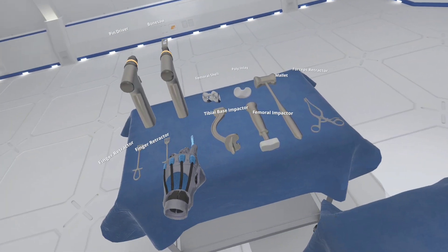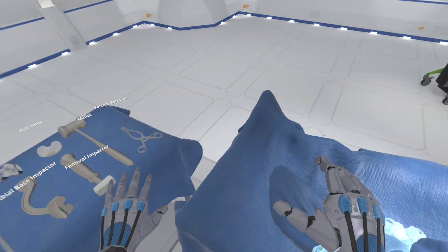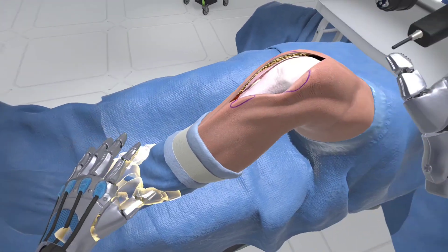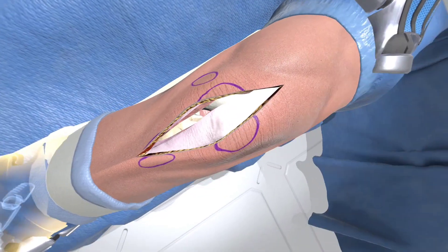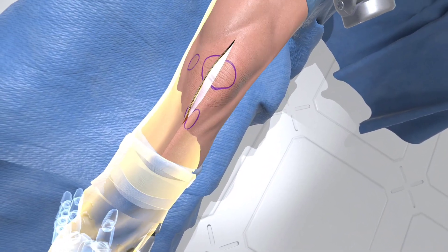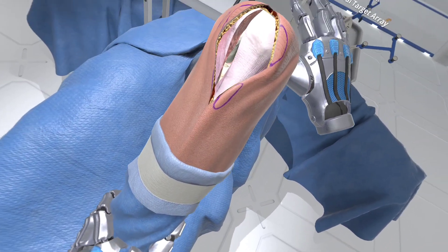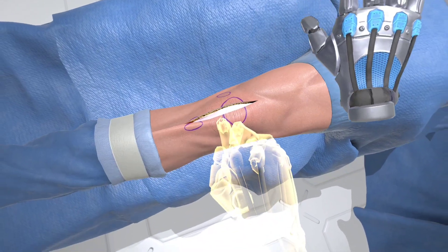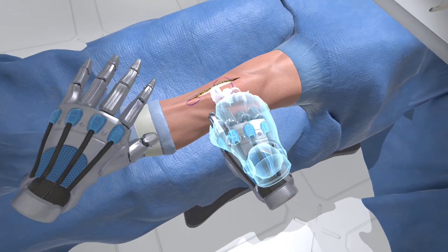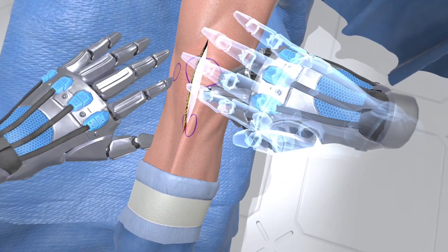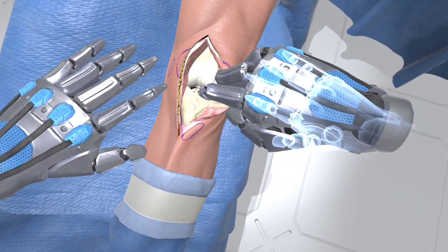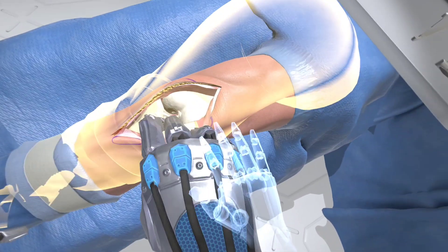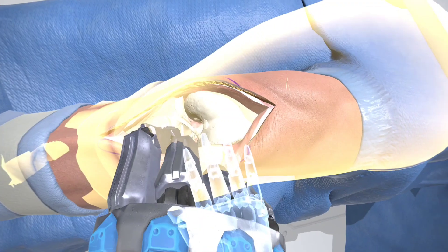Grasp the patient's left ankle, preferably with your left hand. Now move the ankle to position the knee into full extension. Grasp the lateral margin of the full incision, preferably with your right hand. Pull the knee — you must grasp and hold the lateral patella dislocation to continue. Now manipulate the leg to reposition the knee into 90 degrees of flexion.